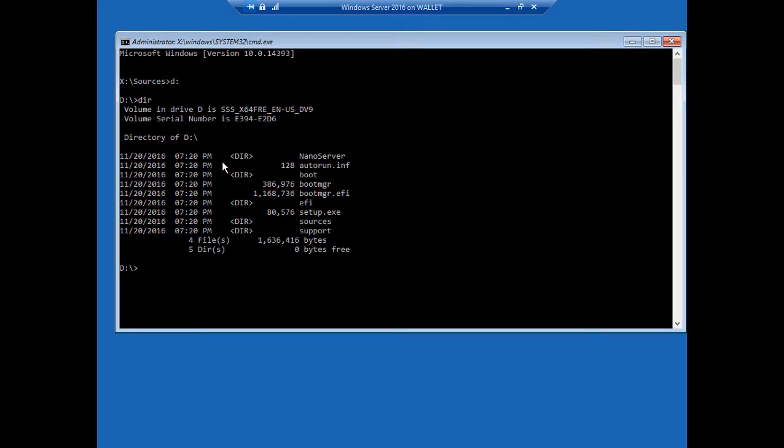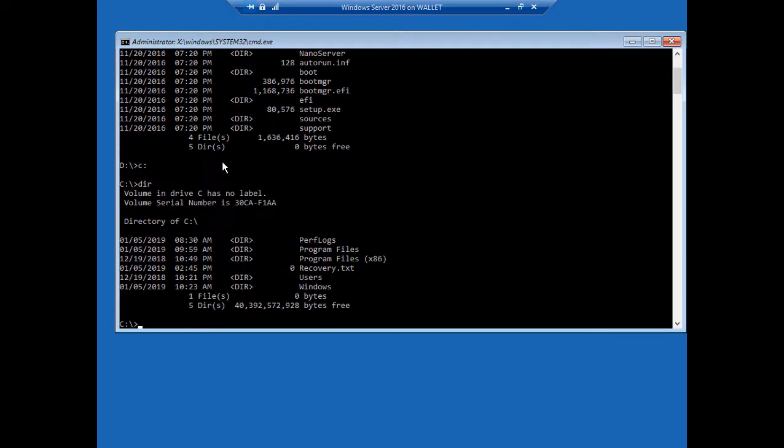Let's go ahead and type C colon, hit Enter. Type DIR, and there it is. There's our Windows directory. So that is likely going to be our boot directory. We can go ahead and clear the screen, type CLS, and we're ready to type a couple of commands.